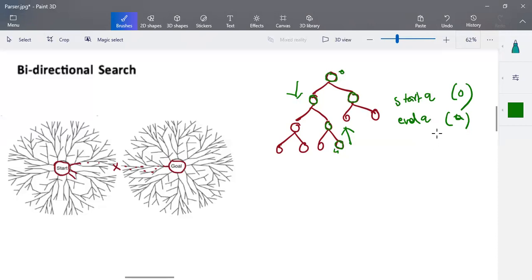Bidirectional search is very specifically used when you have a single source node and a single goal node — that is very important. When there is a unique starting state and unique goal state, this algorithm is used. We also need to know that the goal state exists in the graph. We start from the starting node, start from the goal node, keep traversing, and once we find an intermediate meeting node, we stop processing and that gives us the path.